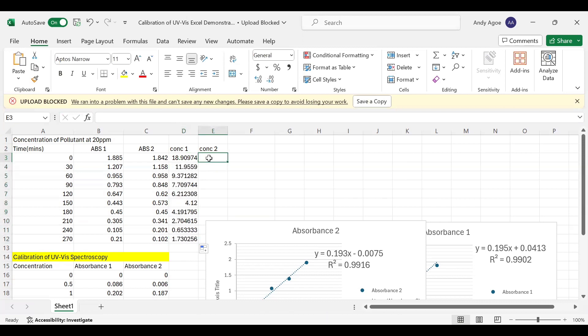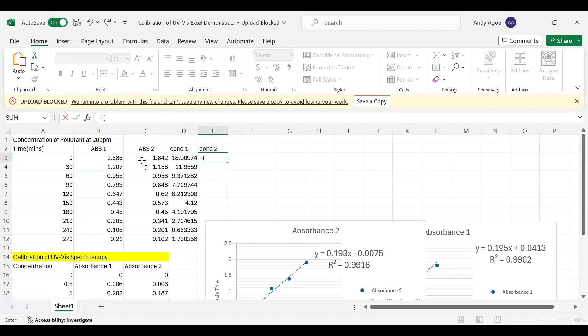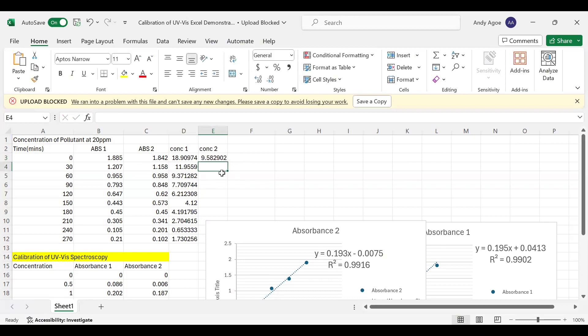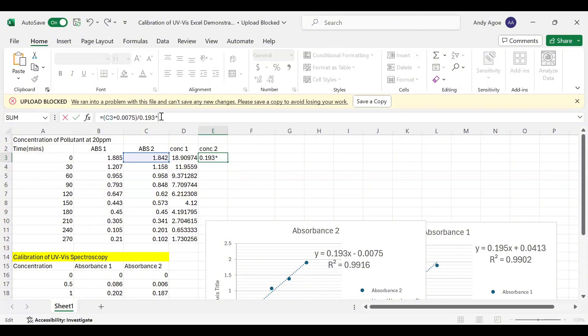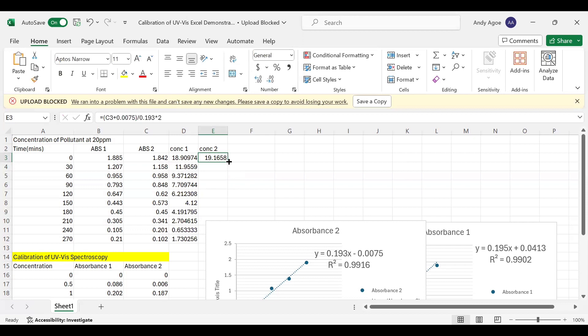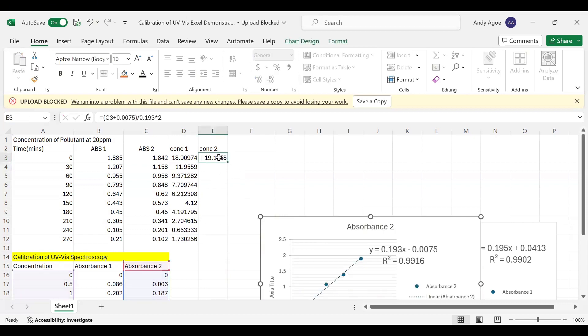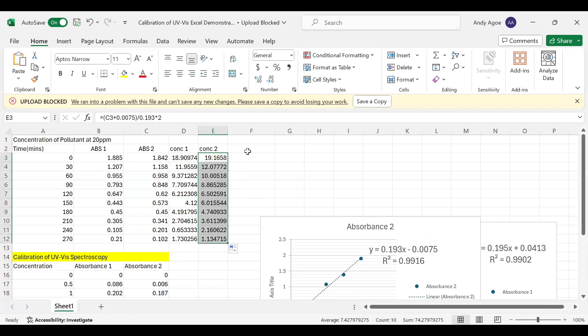Let's do the same for Concentration 2. You bring your open bracket, select Absorbance minus. Our intercept for Absorbance 2 is negative, so once it crosses the equal sign it becomes positive. So we have 0.0075. Then we divide by 0.193, which is the slope. Now we multiply this value by a factor of two. We get our Concentration 2. Then we autofill for this part as well.